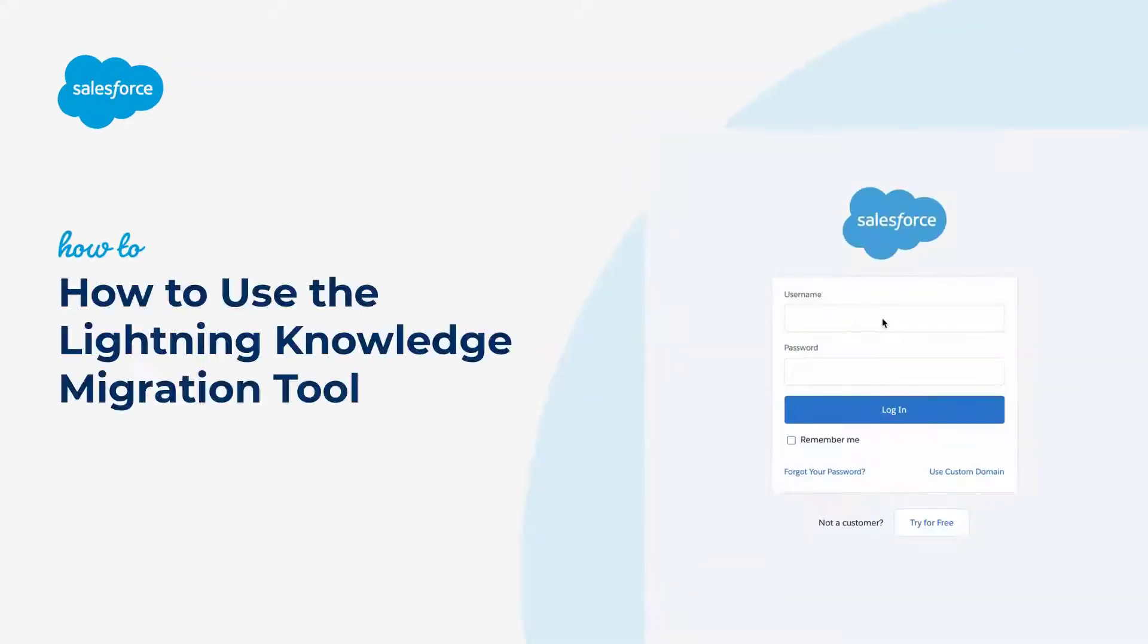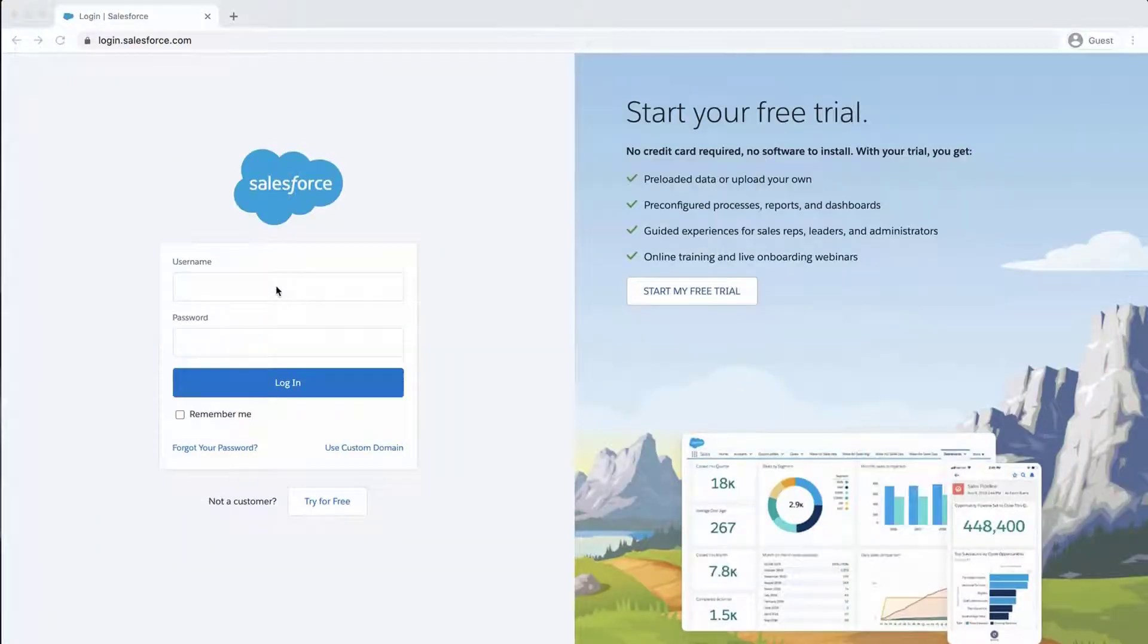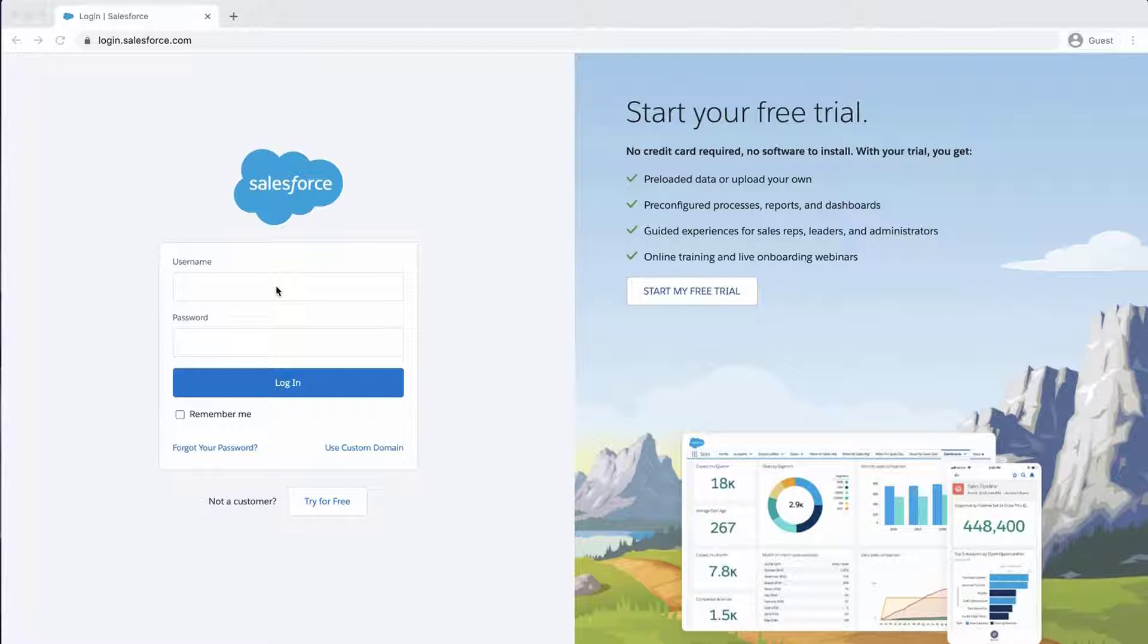Thank you for joining this quick how-to screencast, brought to you by Salesforce Support. To see more content like this, hit subscribe. In this video, we are going to learn how to use the Lightning Knowledge Migration Tool.